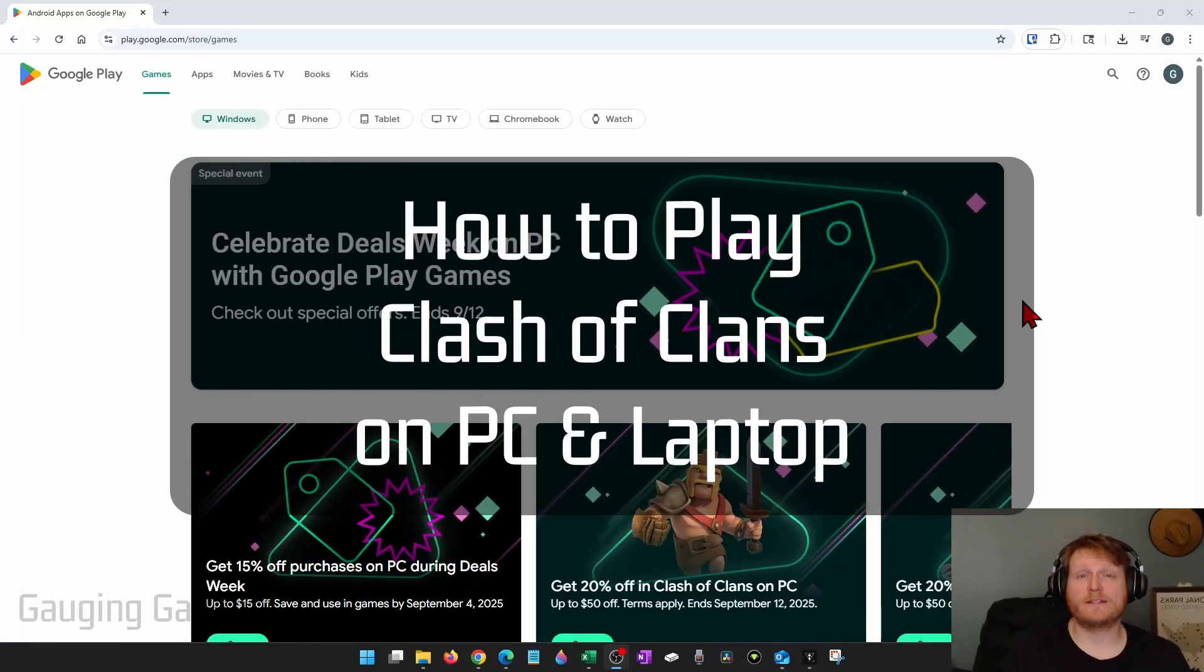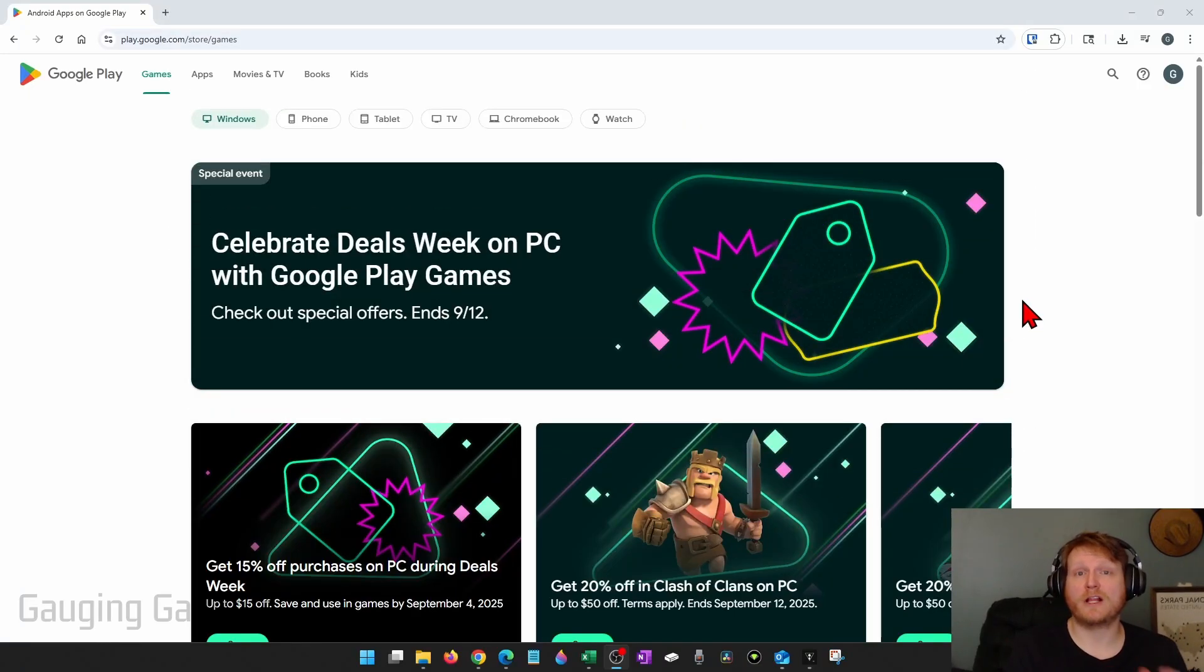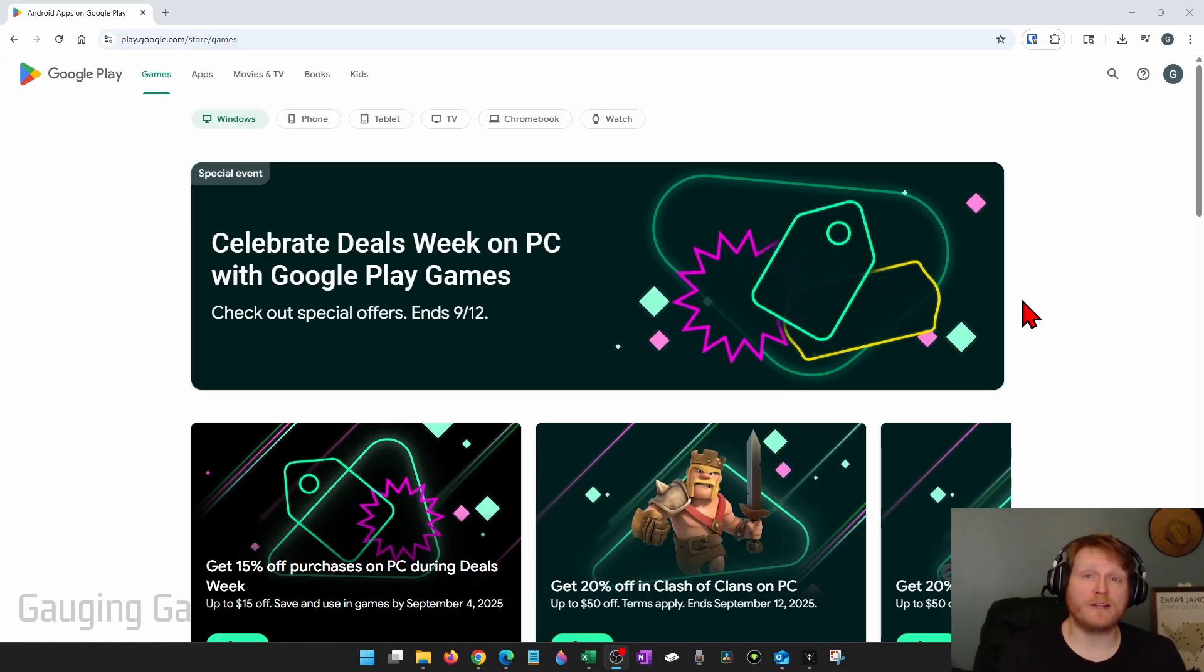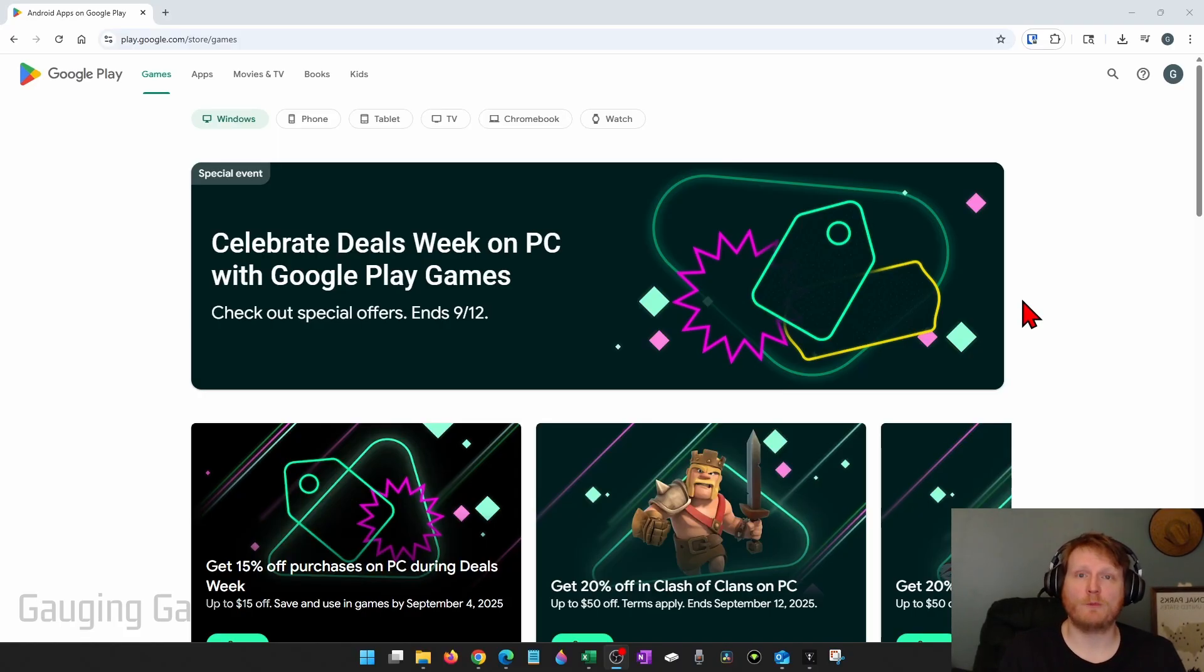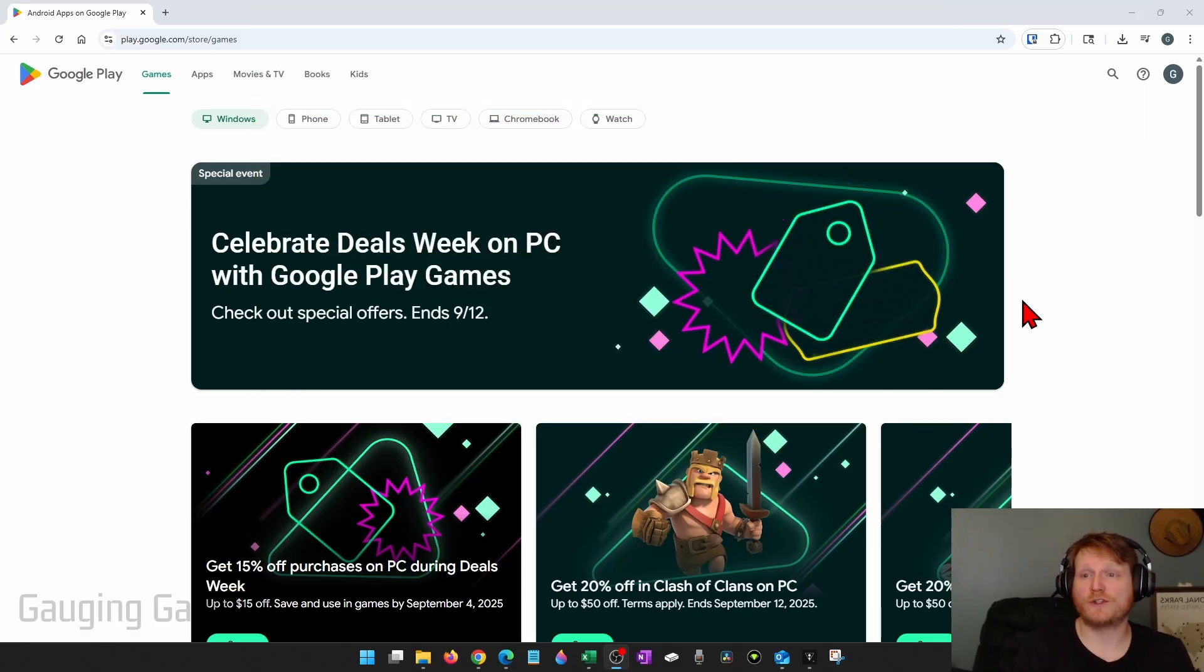How to play Clash of Clans on a PC or laptop. In this video I'm going to show you how to download and install Clash of Clans on your Windows computer so you can play it just like you would on your phone. If this video helps you please consider giving it a like and also subscribe to my channel because that really helps me out.